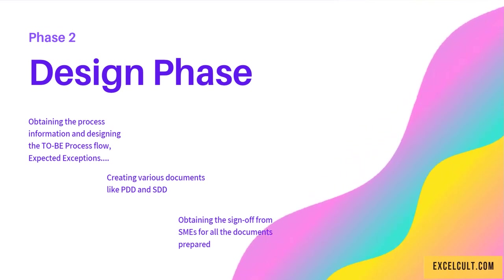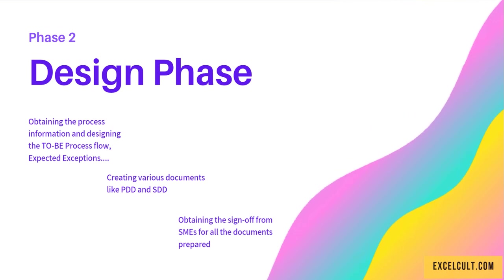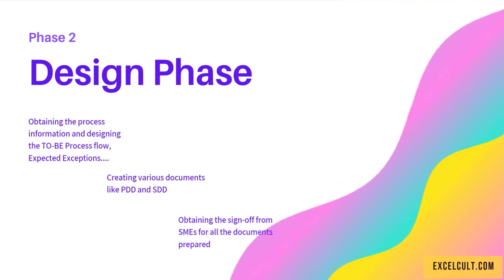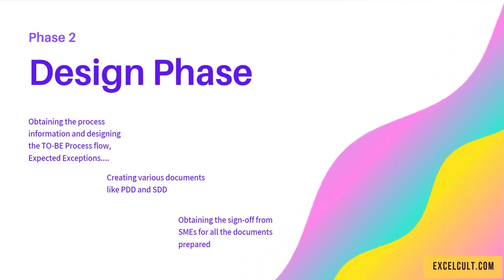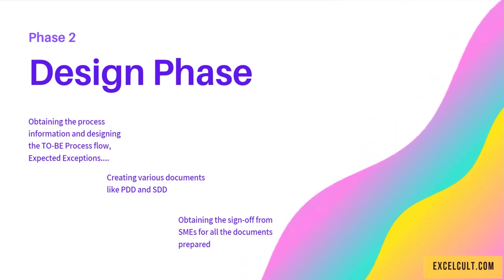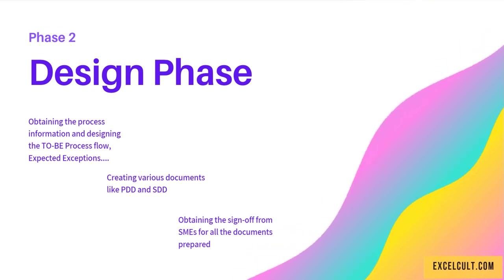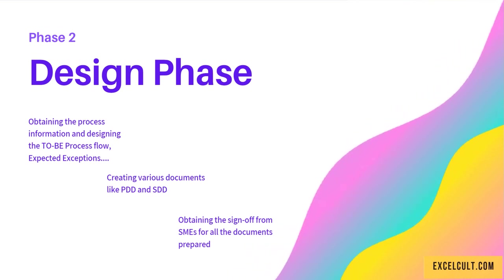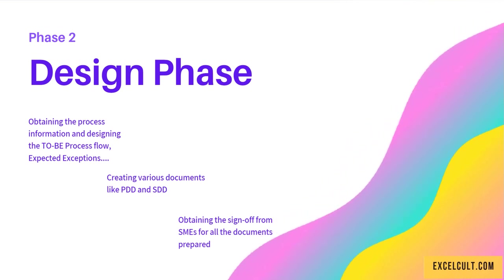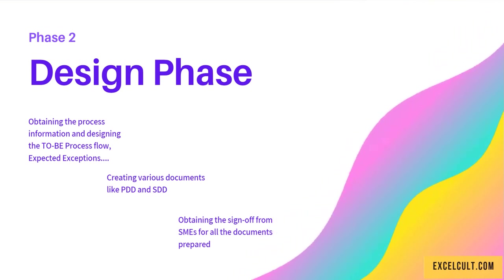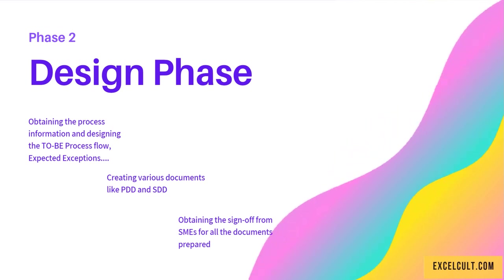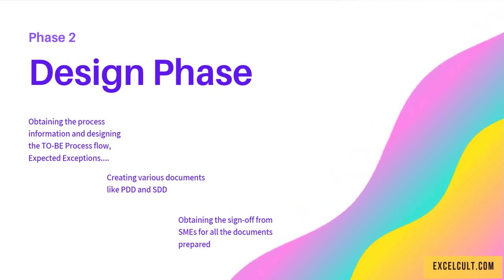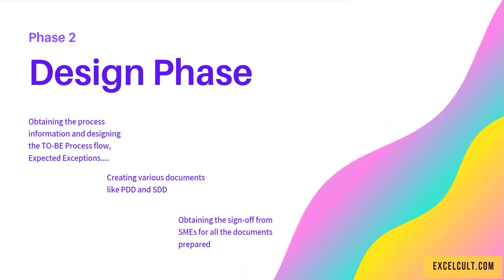The documents might be PDD and SDD. As a final step, we get the sign-off from the SMEs for all the documents we've prepared, so we're confident that the information we've gathered is correct.